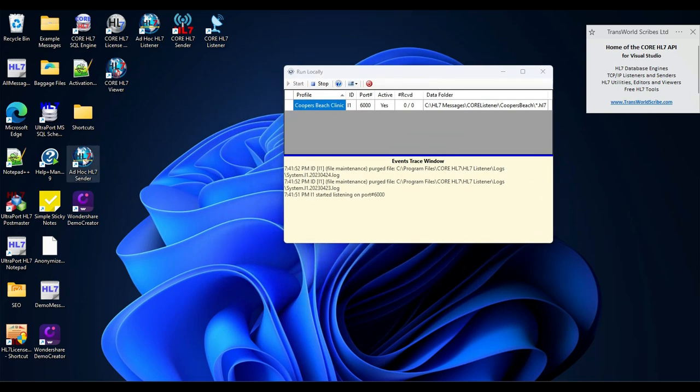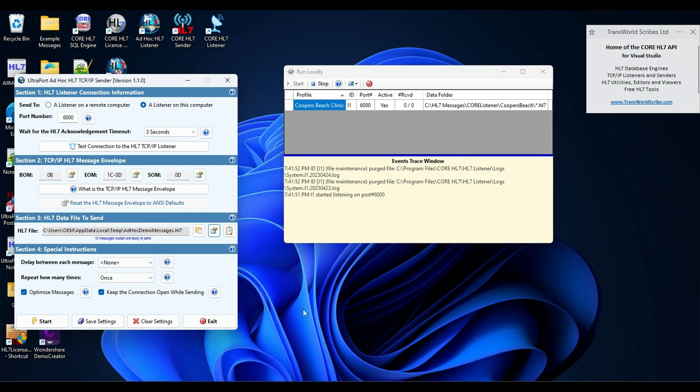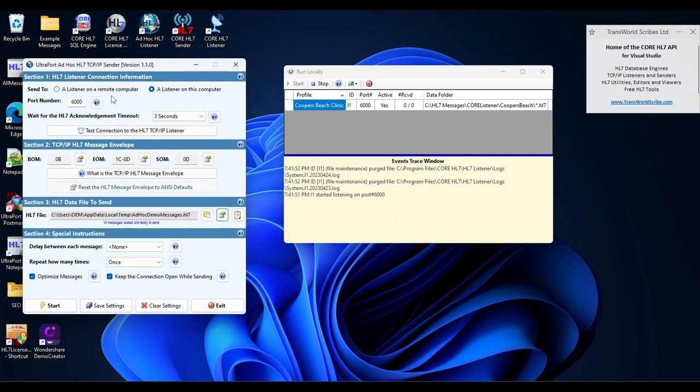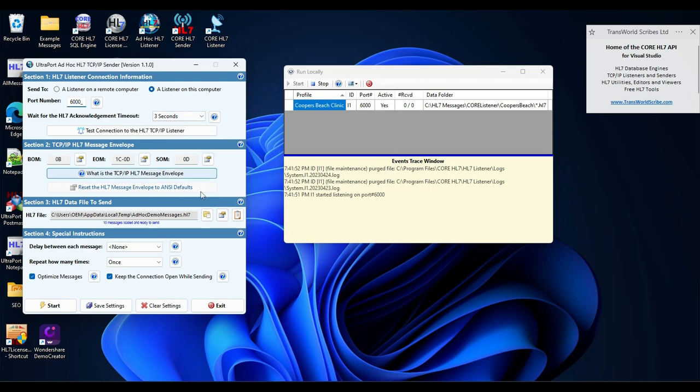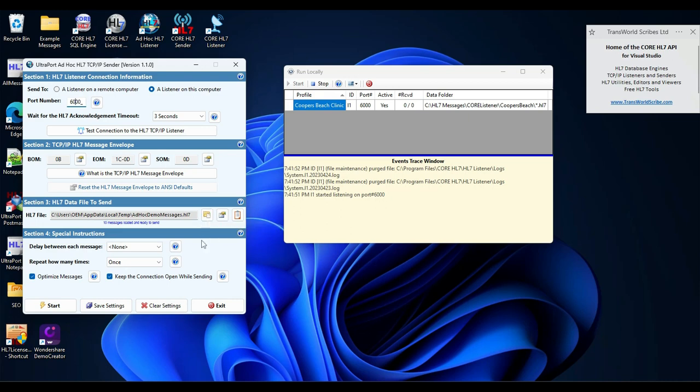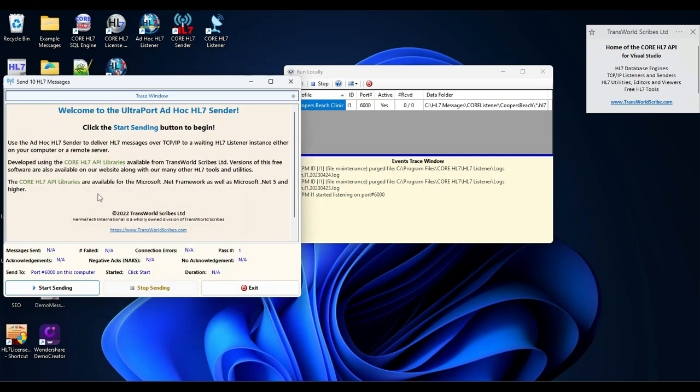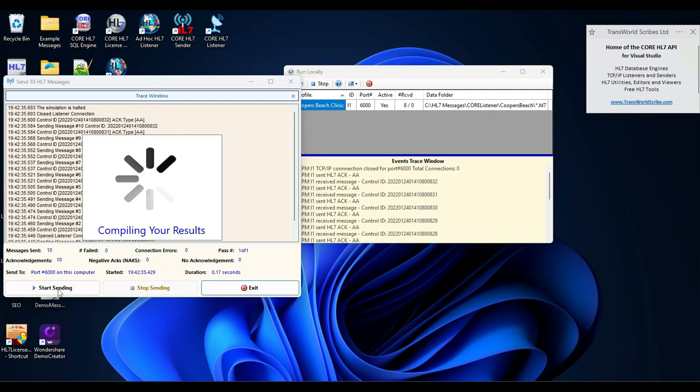For that we're going to use our ad hoc HL7 sender. This is a free product that you can get from our website. I have it already set up to go to a listener on this computer on port 6000. I've got some demo messages loaded up. But if you need, you could send your own messages. Just click here to open a file. I'm going to start it. This opens up the session and let's start sending. It's done.